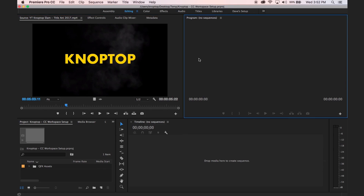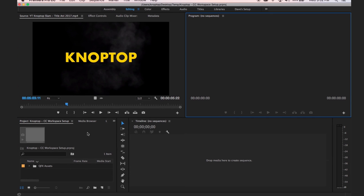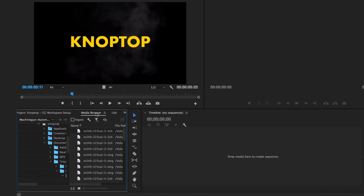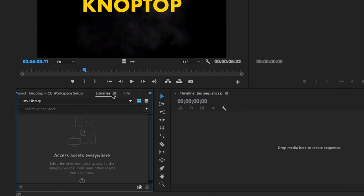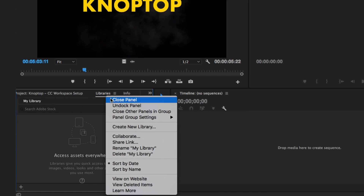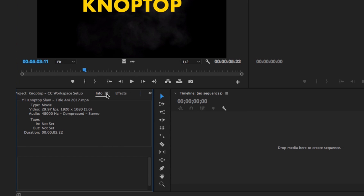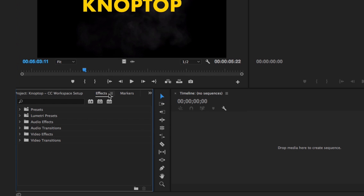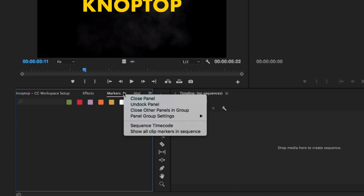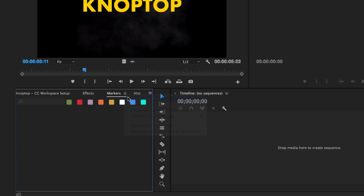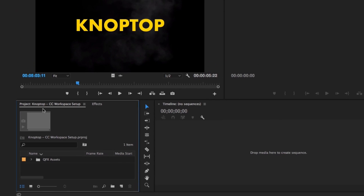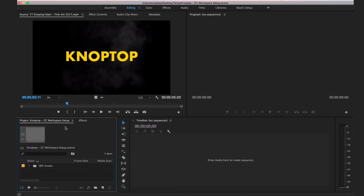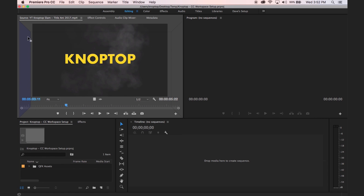We've got our preview window, program window, and all this stuff down here. First things first: Media Browser — don't need it, close it. Libraries — don't need it, close it. Info — nope. Effects — yes, we want that. Markers — I don't use those. History — that's history. So now we have this project workspace set up.